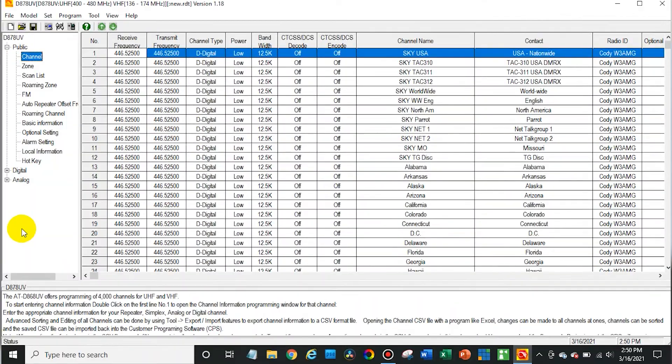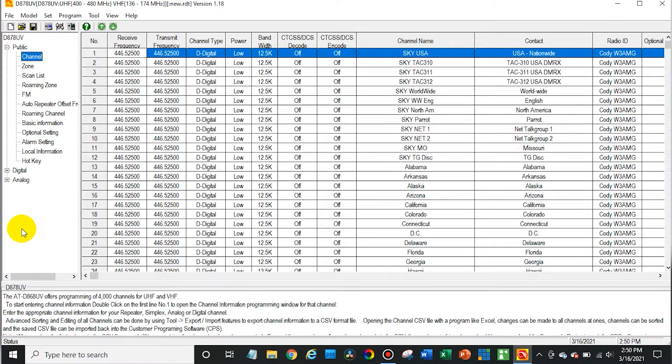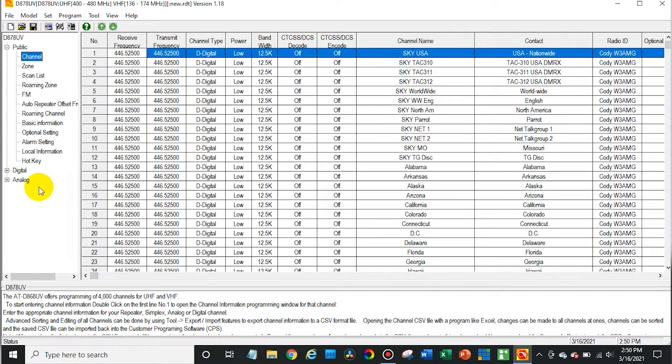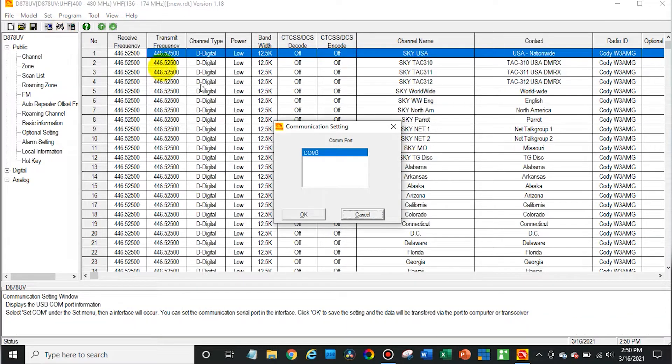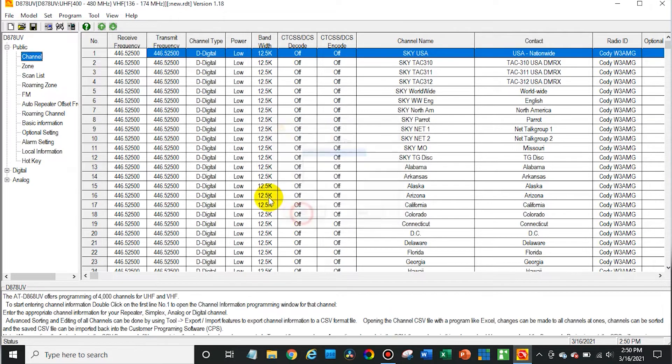Let's first begin by opening up the CPS. Make sure your radio is turned on and plugged in, then click on the COM port settings, select the COM port, and then go ahead and read from the radio.